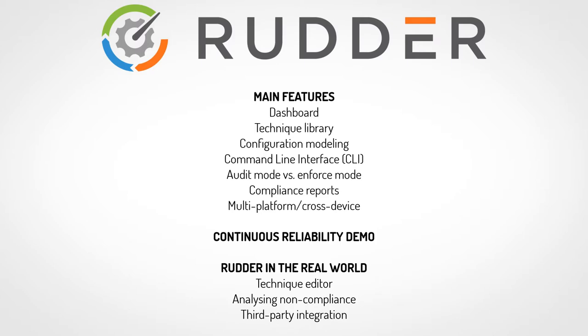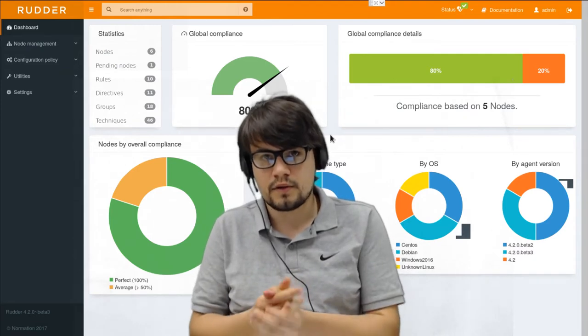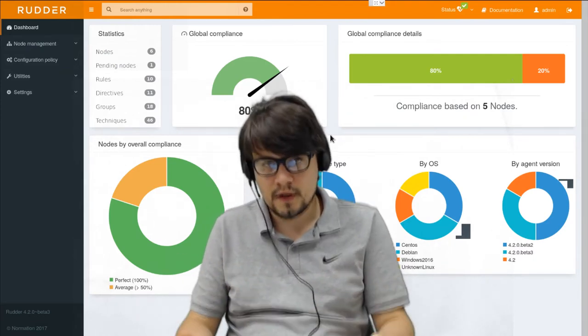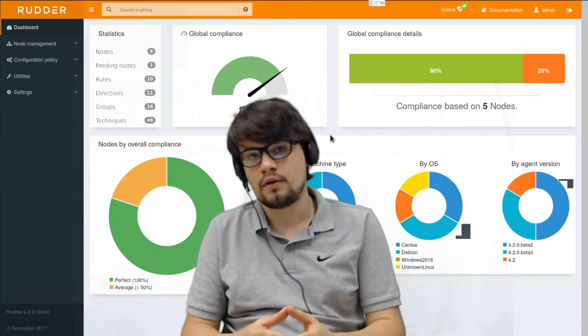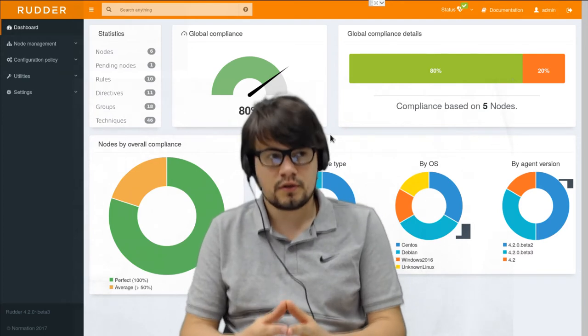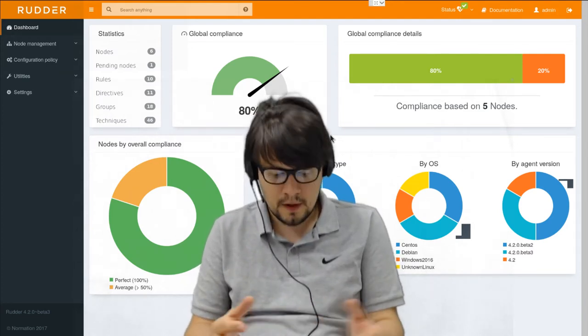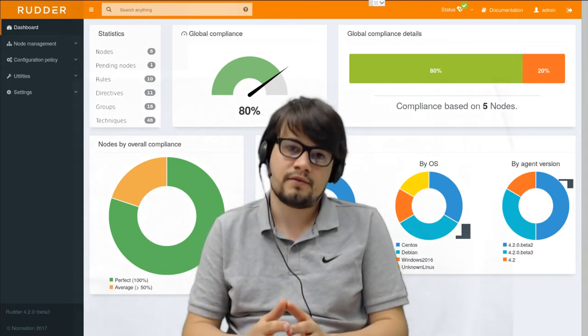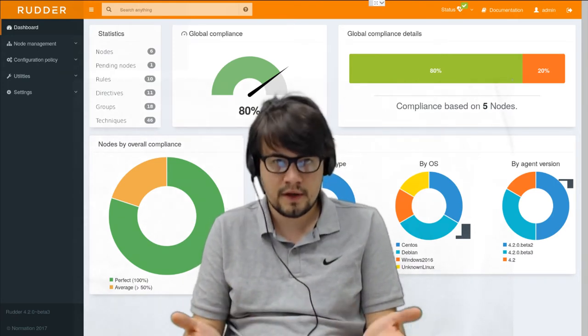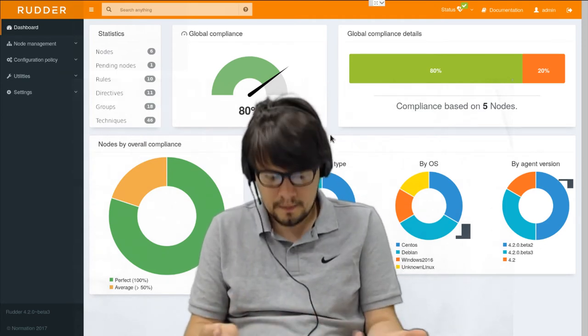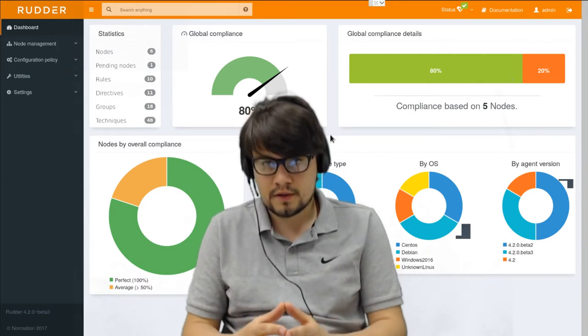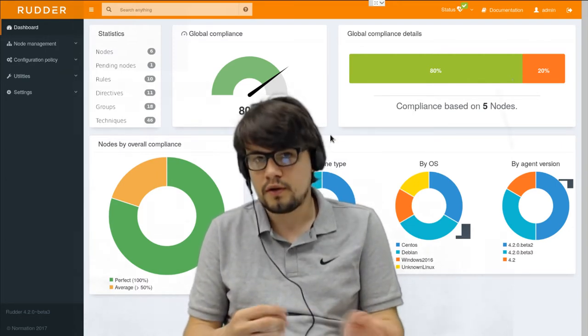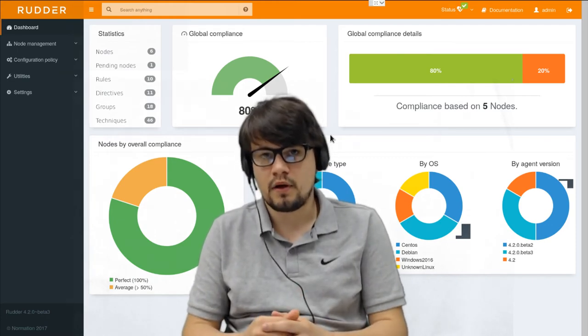Rudder is based on a lightweight agent that runs on a wide range of devices that has to be installed on every managed node and on a central Rudder server that will define the configuration to apply and collect compliance information from the nodes. The applied configuration can be defined through a user-friendly web interface or can be automated through an API or a CLI. The applied configuration is continuously checked and can trigger an alert or be automatically repaired depending on the configuration.